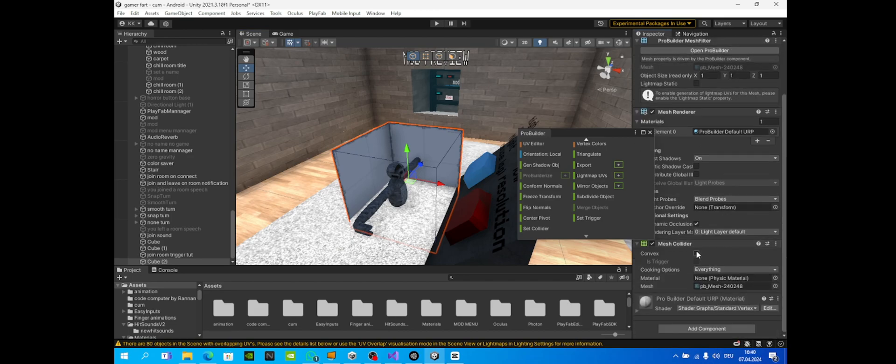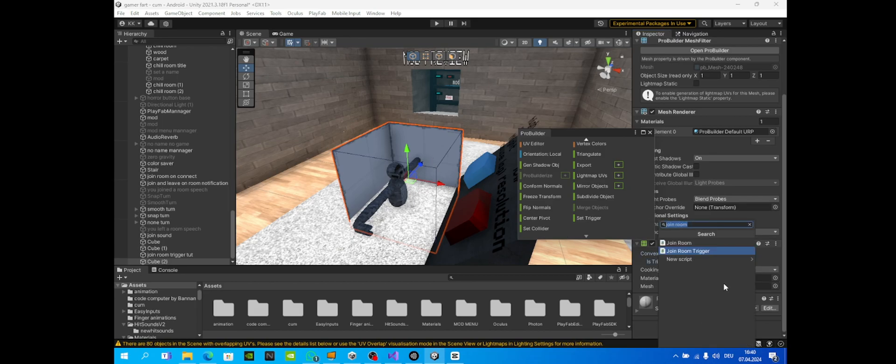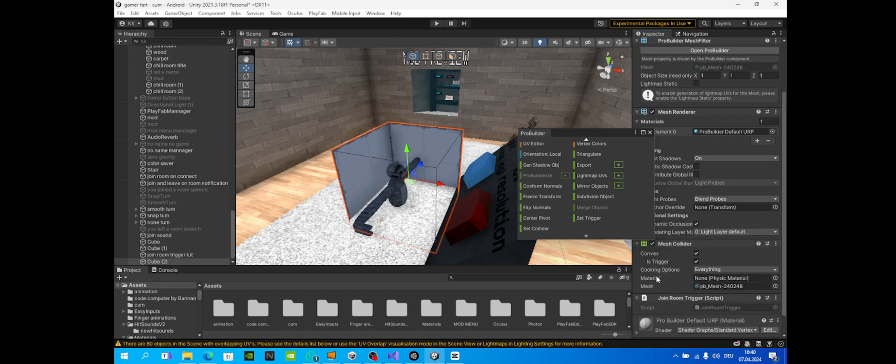Then you're gonna go to your cube, set convex and is trigger, and add the join room trigger script.